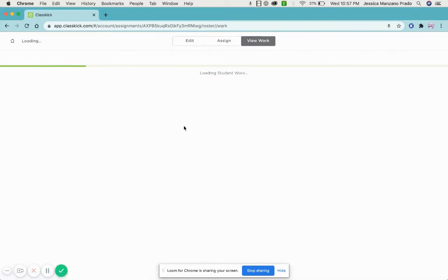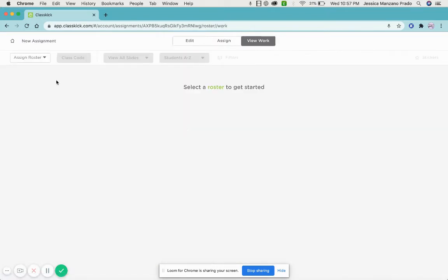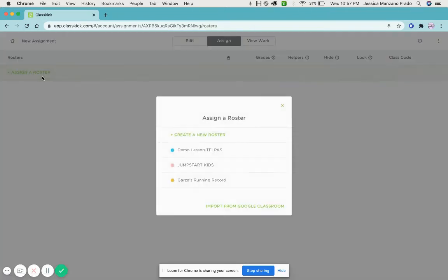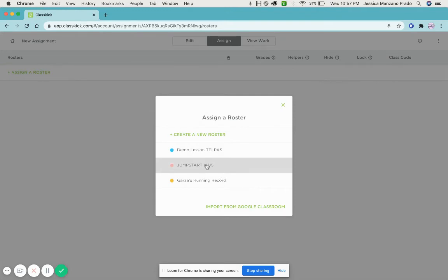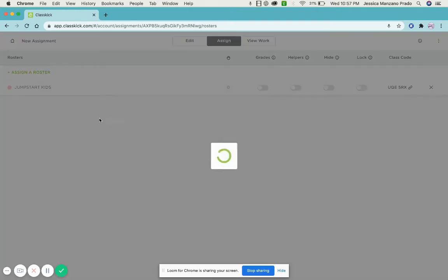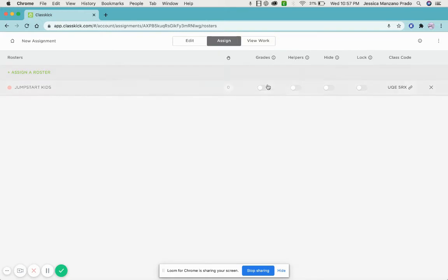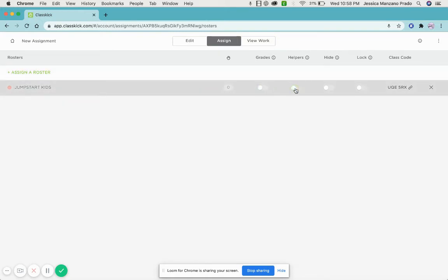I can actually see the students working in real time. I can click on their name - so for example here's my summer school kids - and here's their roster. I can assign them grades, I can let them help each other if needed, I can hide assignments from them if they're not ready yet. And this is very important: locking it.